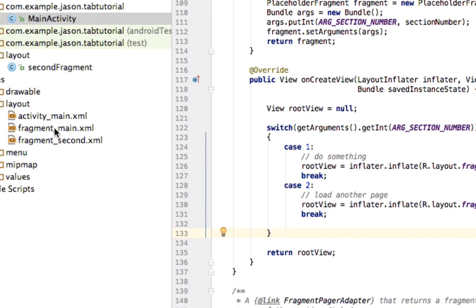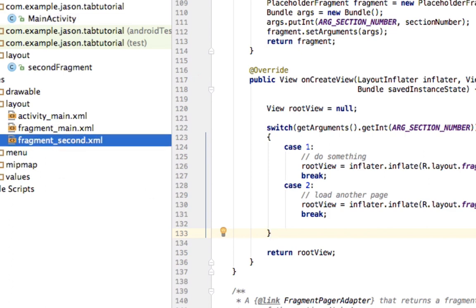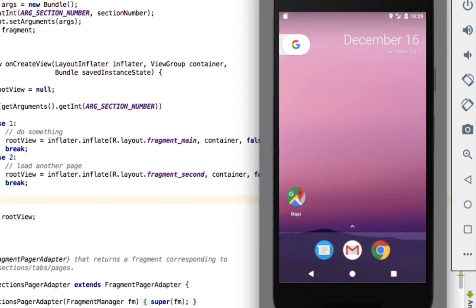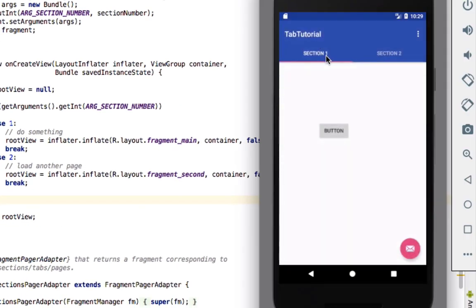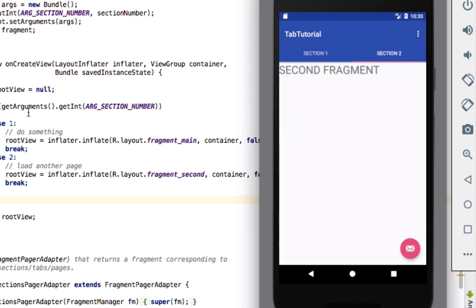Let's go ahead and run this. So again, the first one is going to be this, second is this. And there we go. First one is the button, second one is our second fragment. Super easy.